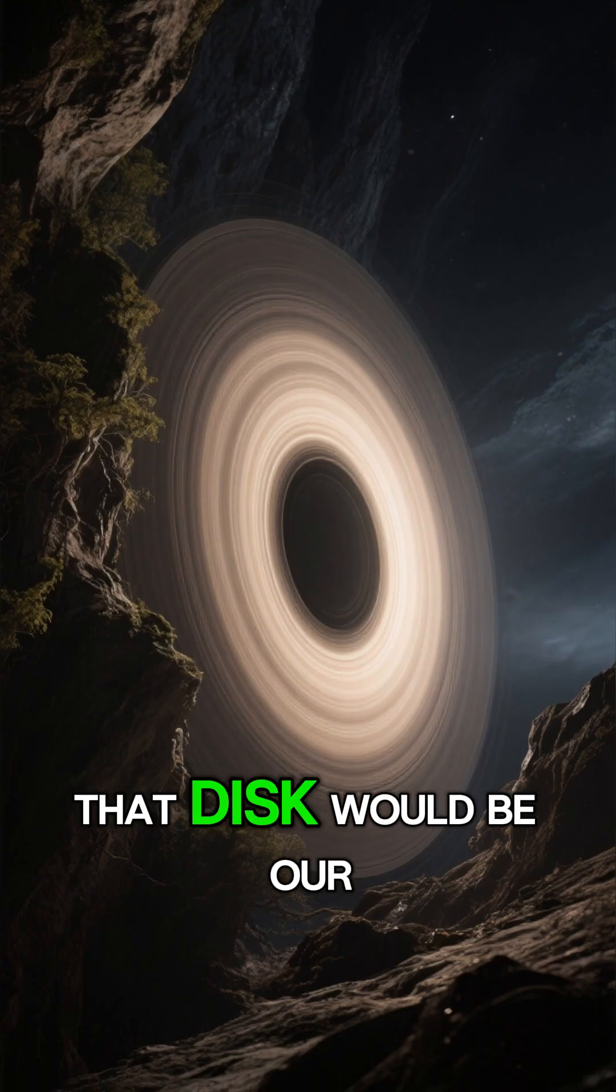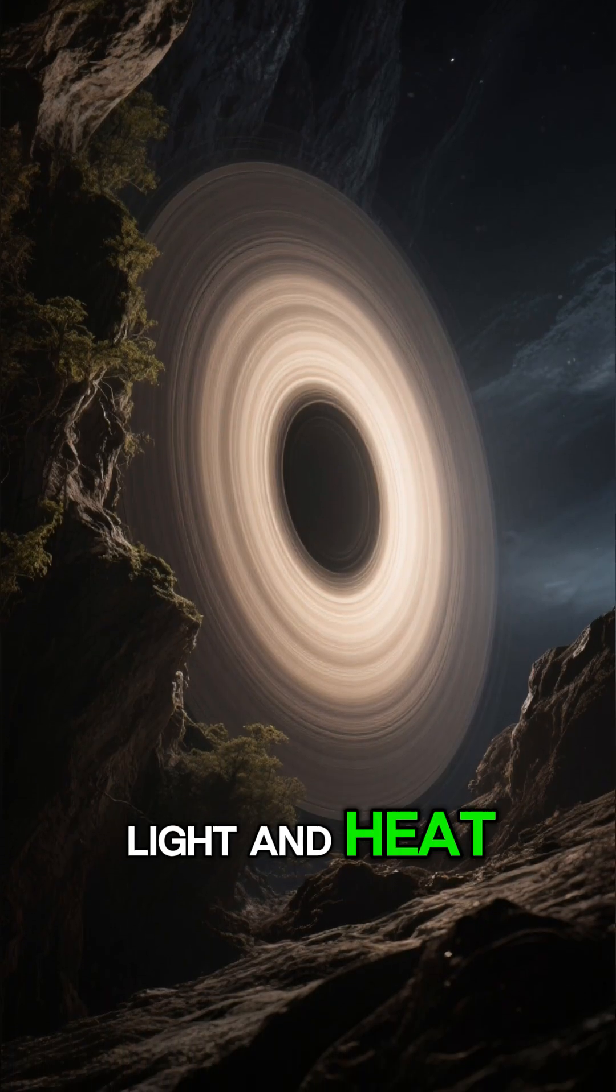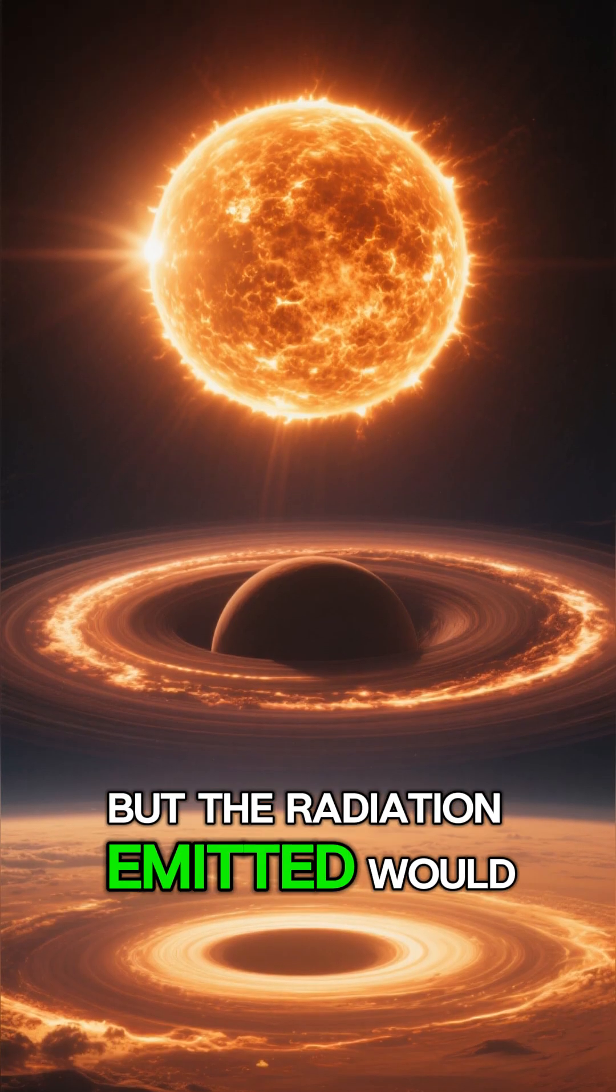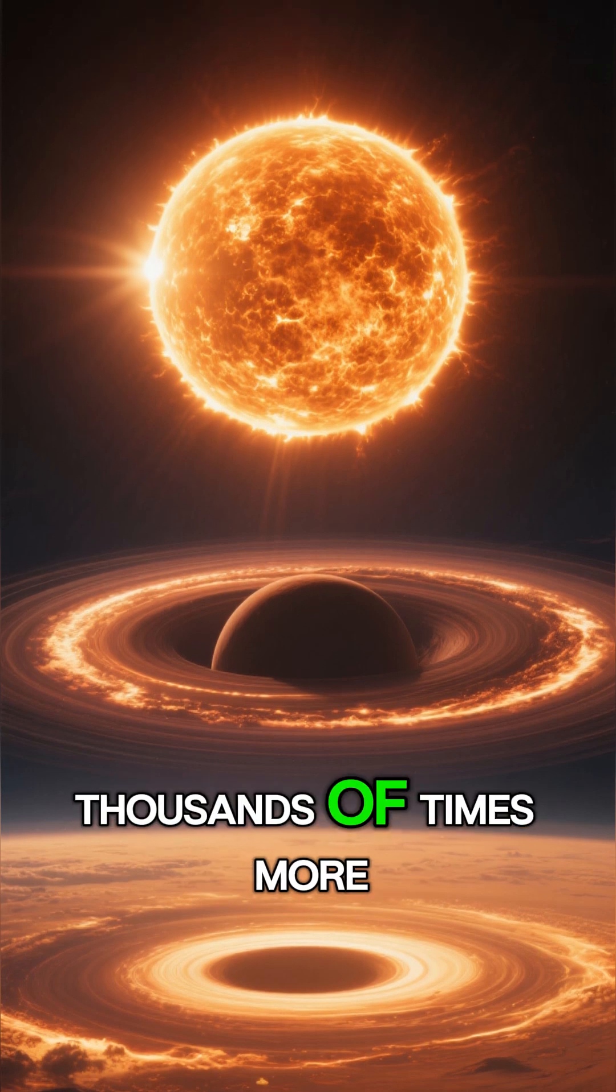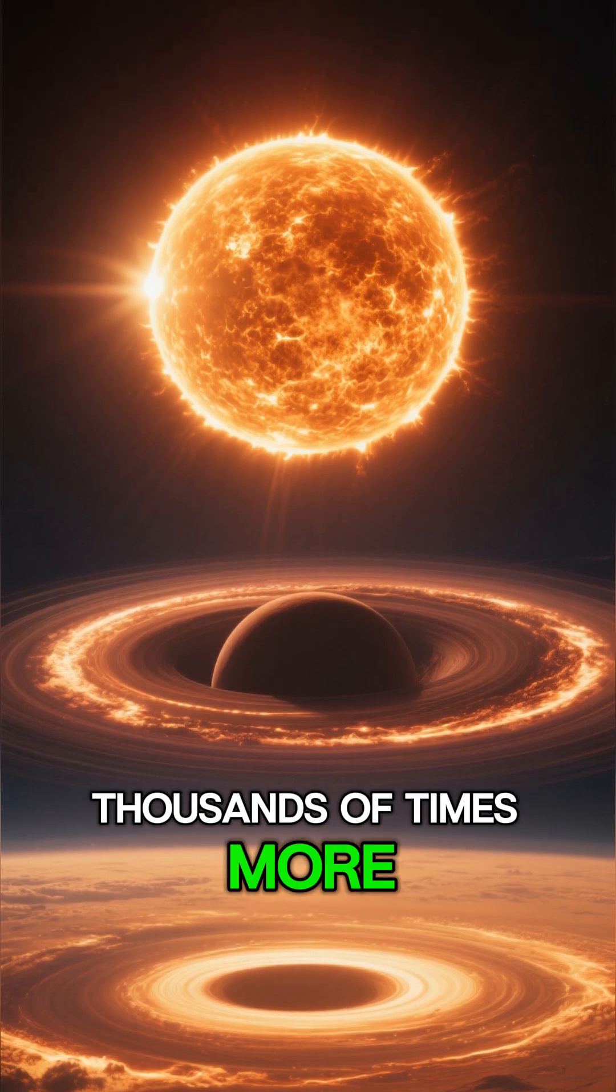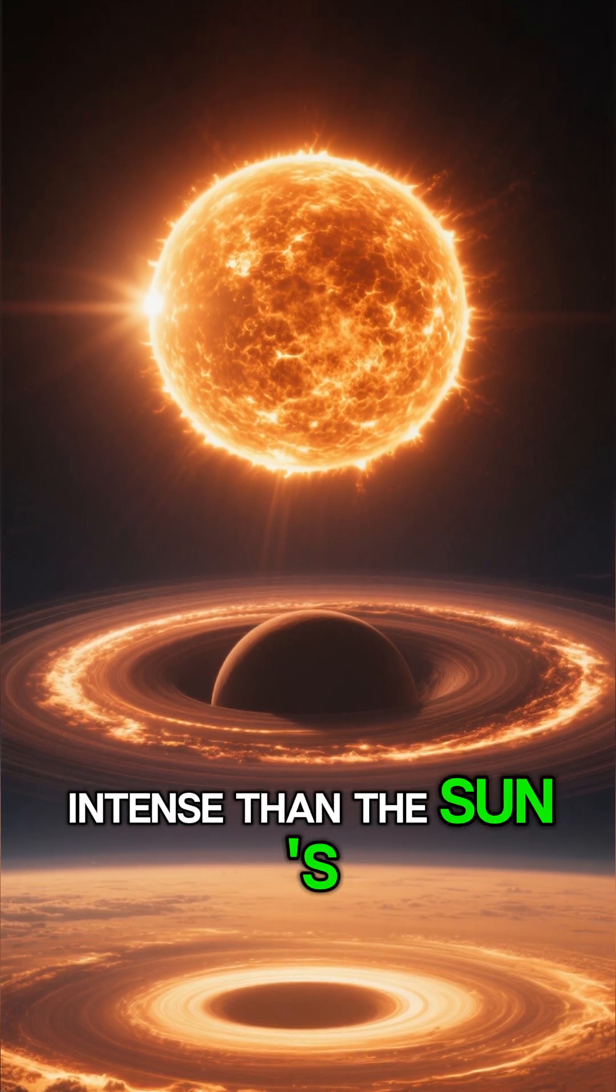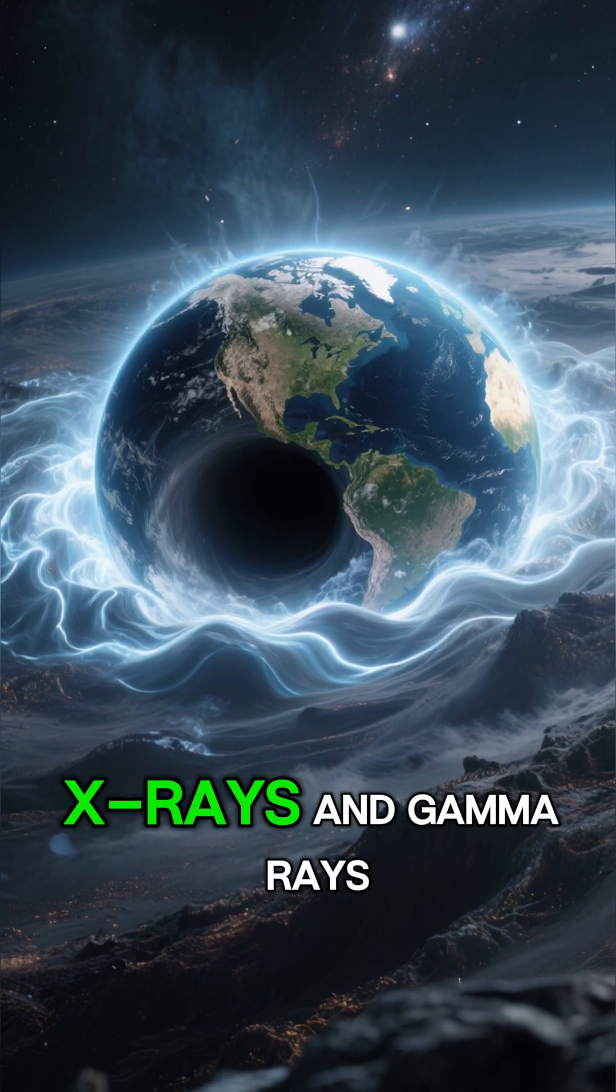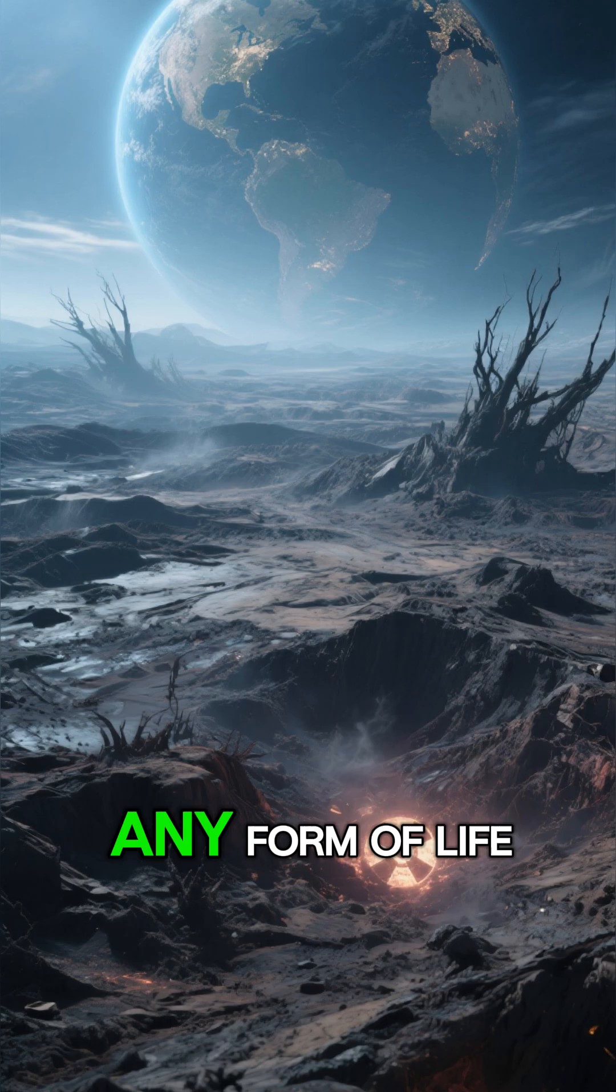That disk would be our only source of light and heat, but the radiation emitted would be thousands of times more intense than the Sun's, bombarding Earth with lethal X-rays and gamma rays.